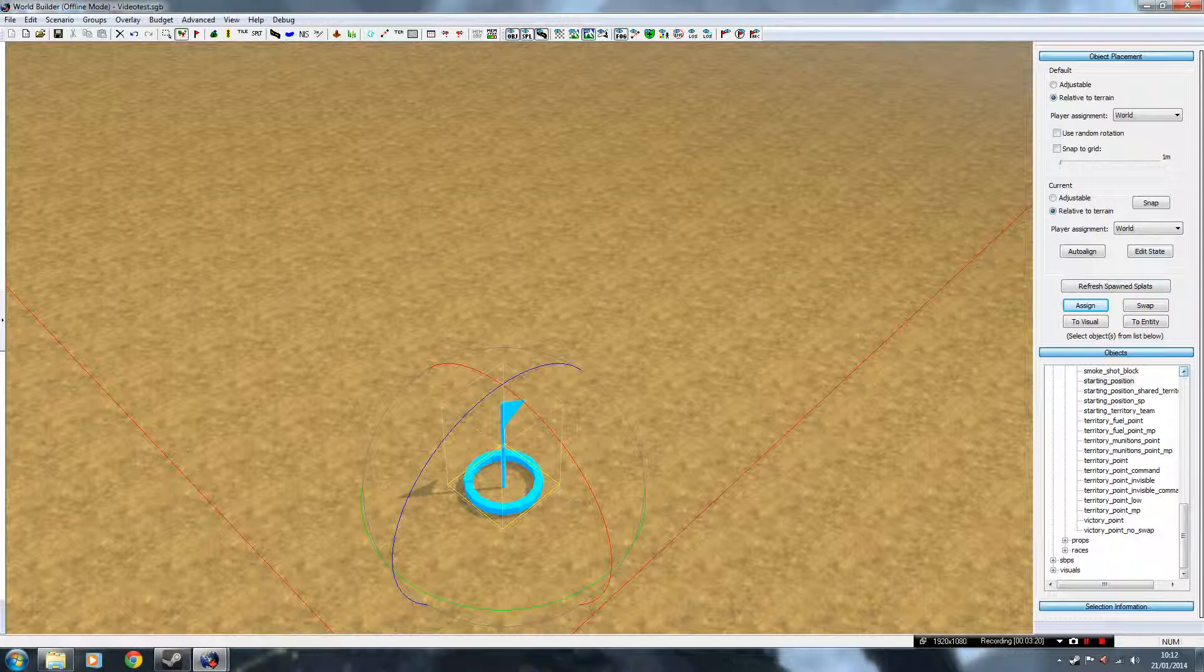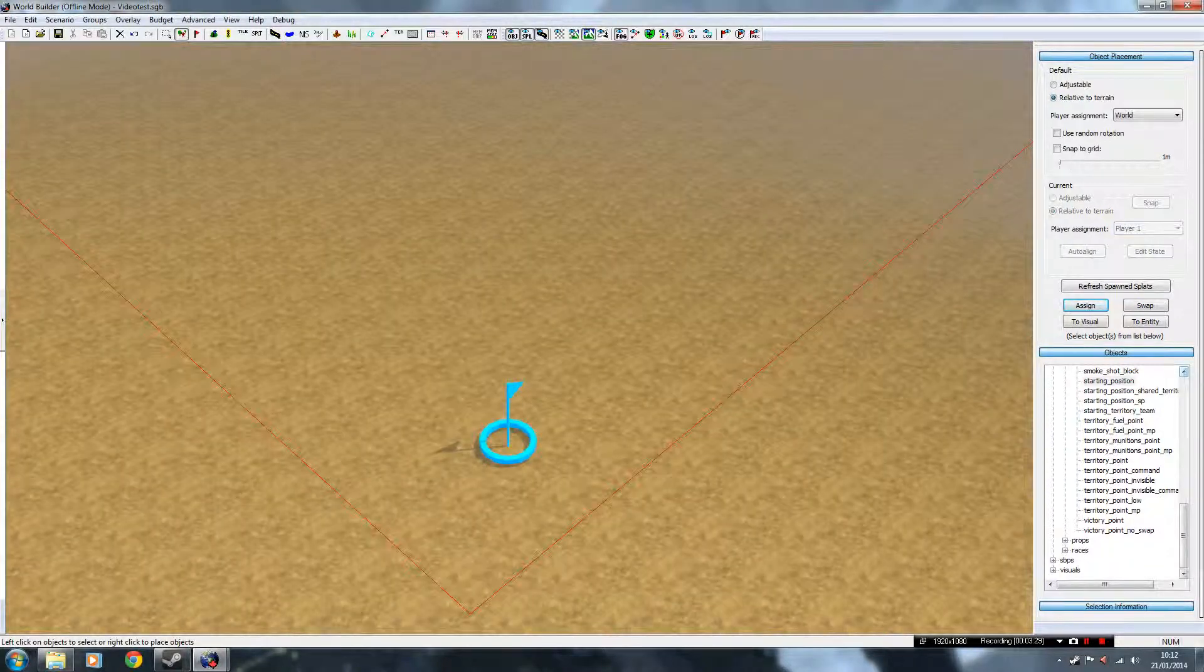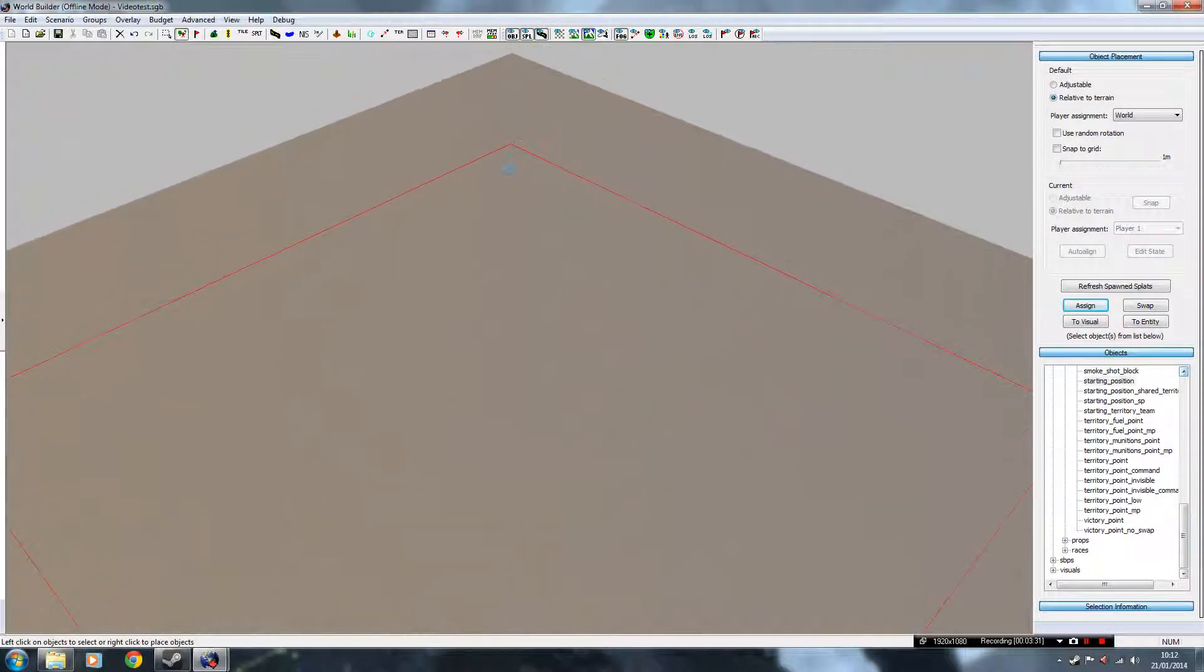Where it says Player Assignment, instead of having it on World, which means Neutral, nobody owns this starting position, set it to Player 1. So that is where Player 1's HQ will now be.